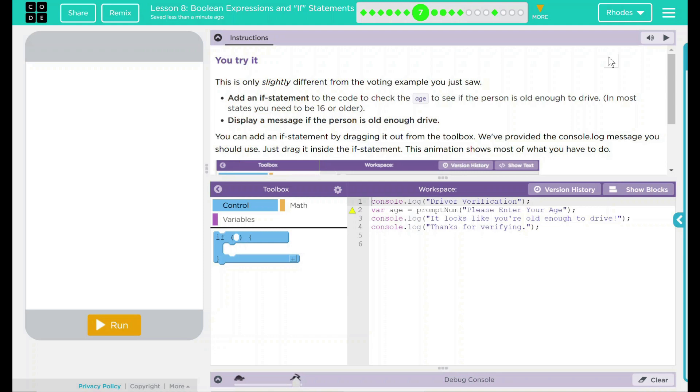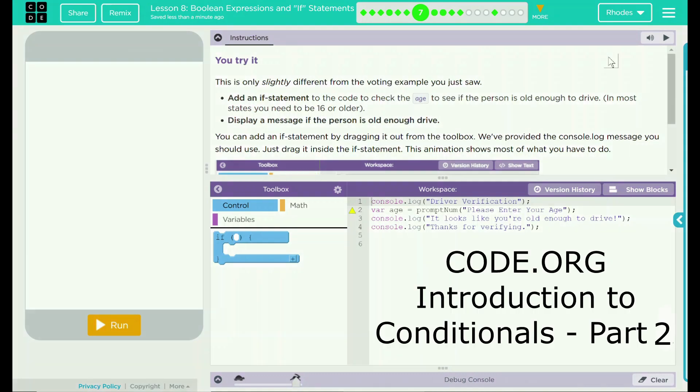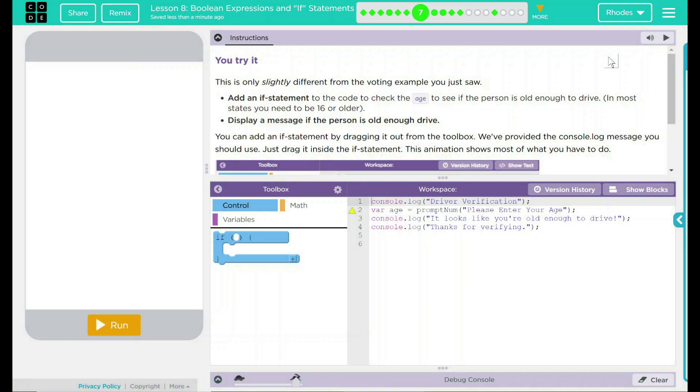Hey kids, welcome to Lesson 8, Boolean Expression and If Statements No. 2. Just as a reminder, before this lesson, you really should watch the Code.org video.